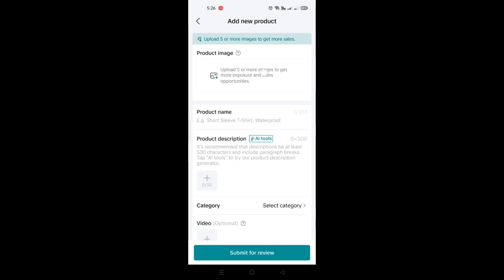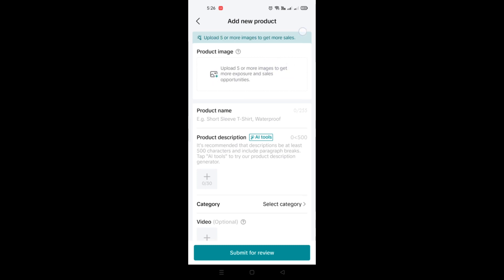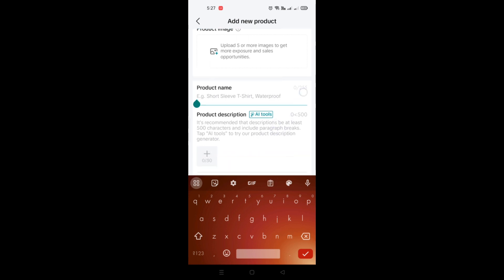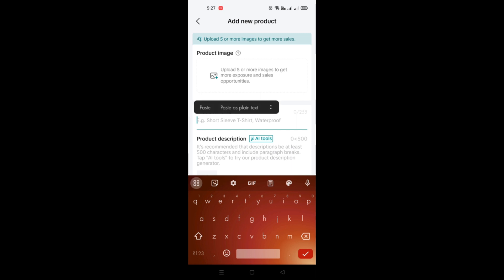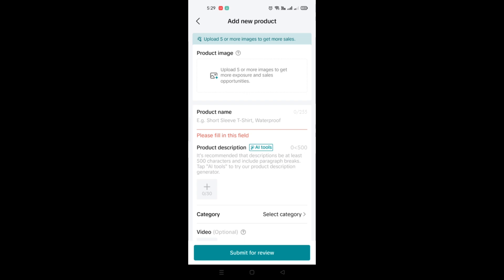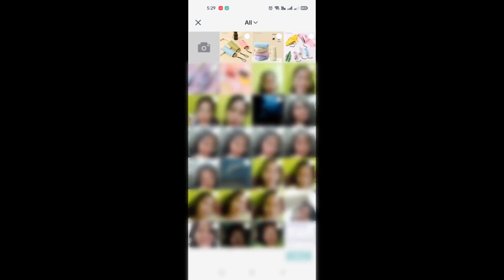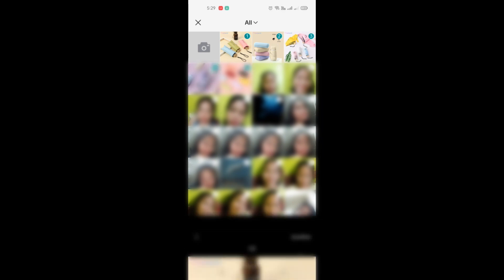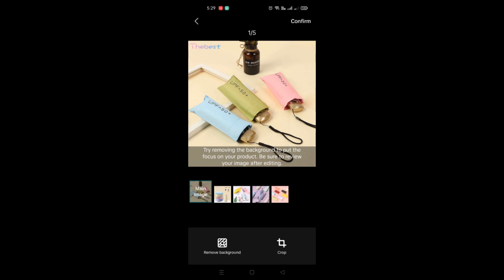The first thing you can do is add the product image. You need to upload at least five images so that you will be able to get more sales for the product you'll be adding to your TikTok shop. Simply click on Upload Image and you will be routed into your gallery, where you'll need to find and select the product images you wish to add.